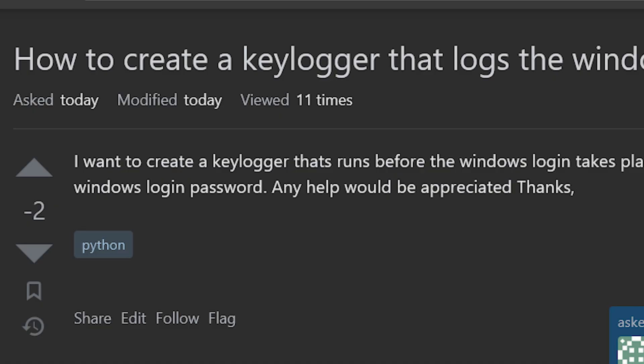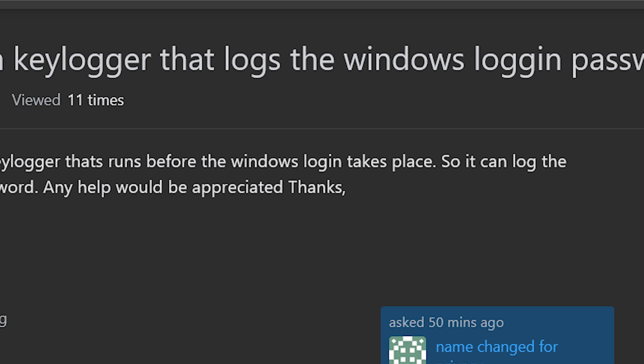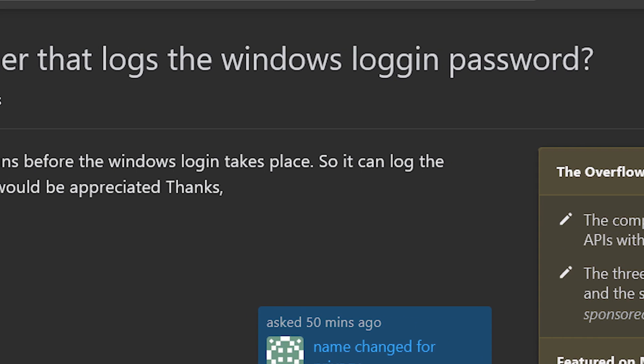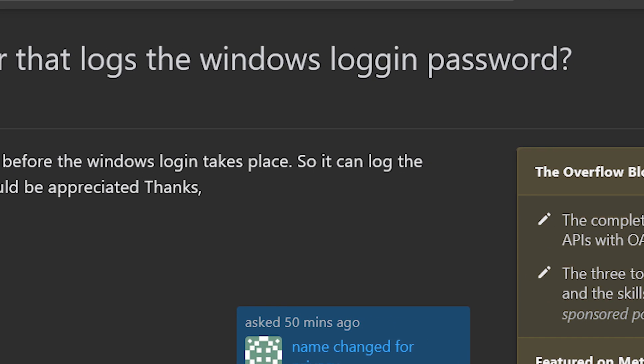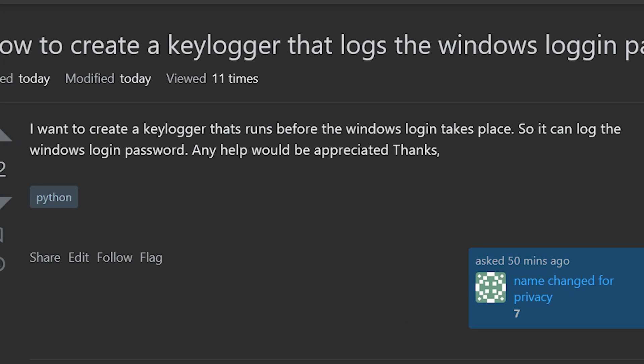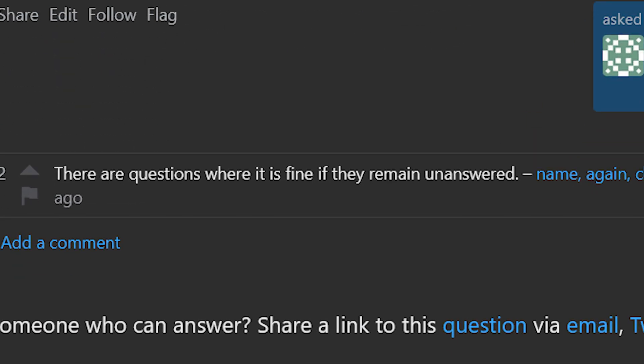How to create a keylogger that logs the Windows login password. I want to create a keylogger that runs before the Windows login takes place so it can log the Windows login password. Any help would be appreciated. Thanks. Well, there are questions where it is fine if they remain unanswered.